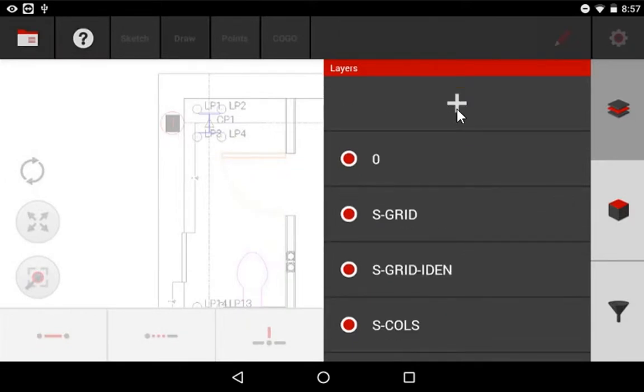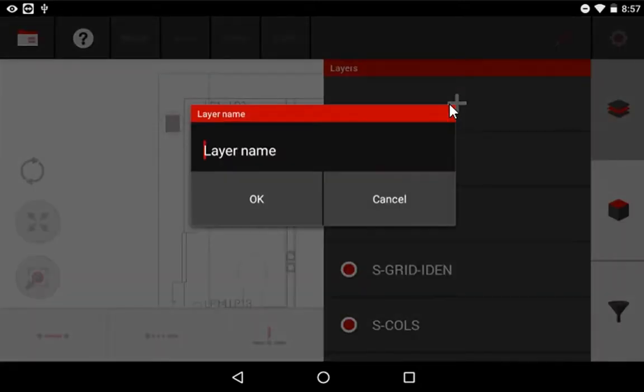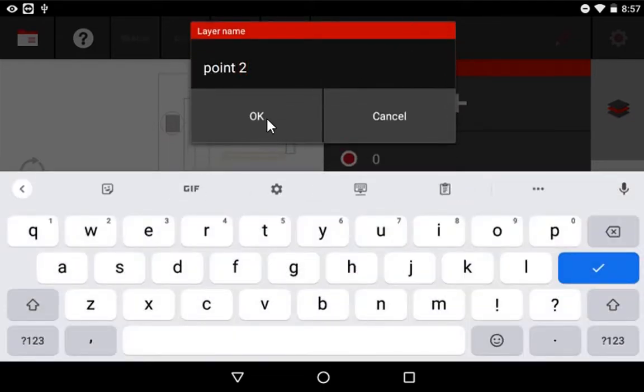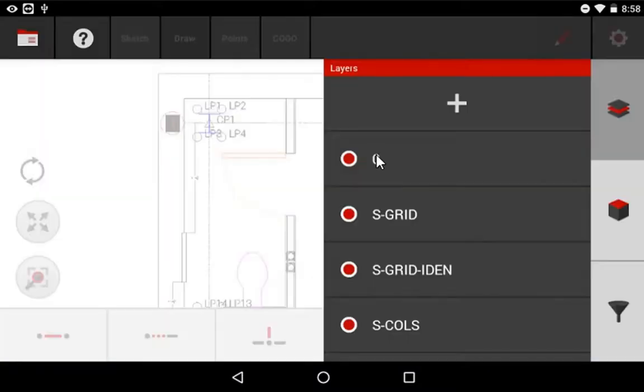When you add a layer, what you're adding is a point layer, and I'll give you an example. I'm going to add a layer and I'll call this Point 2, just to remind myself that I'm making my second point layer because I already have one.